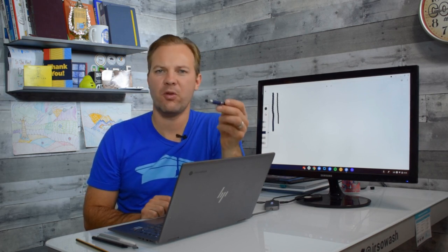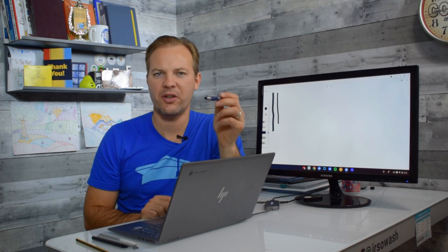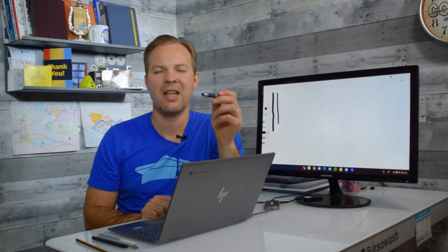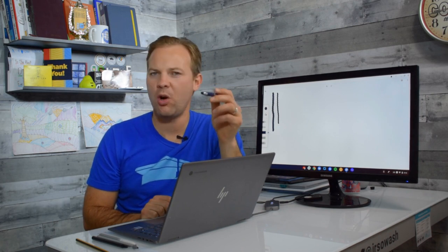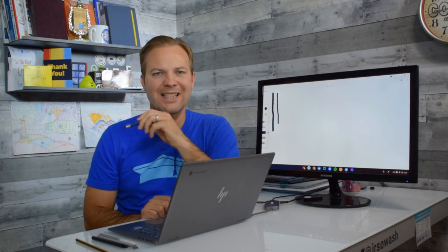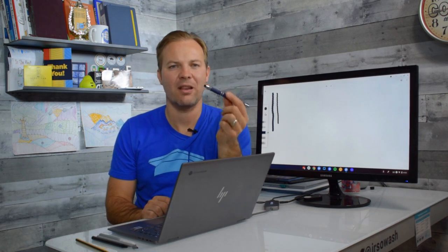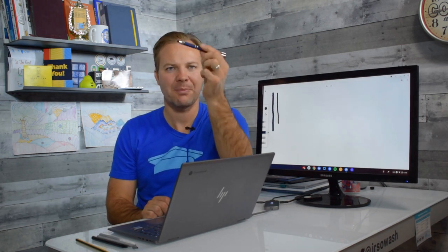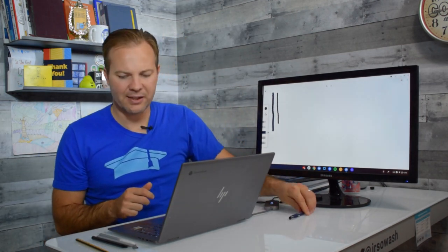So this is inexpensive. It's easy to find but it's not going to give you a very enjoyable annotation experience. This is fine for drawing circles, check marks, underlining things but you're not going to be writing, taking notes, writing sentences with this style of pen. So that's option number one. This is the passive stylus.